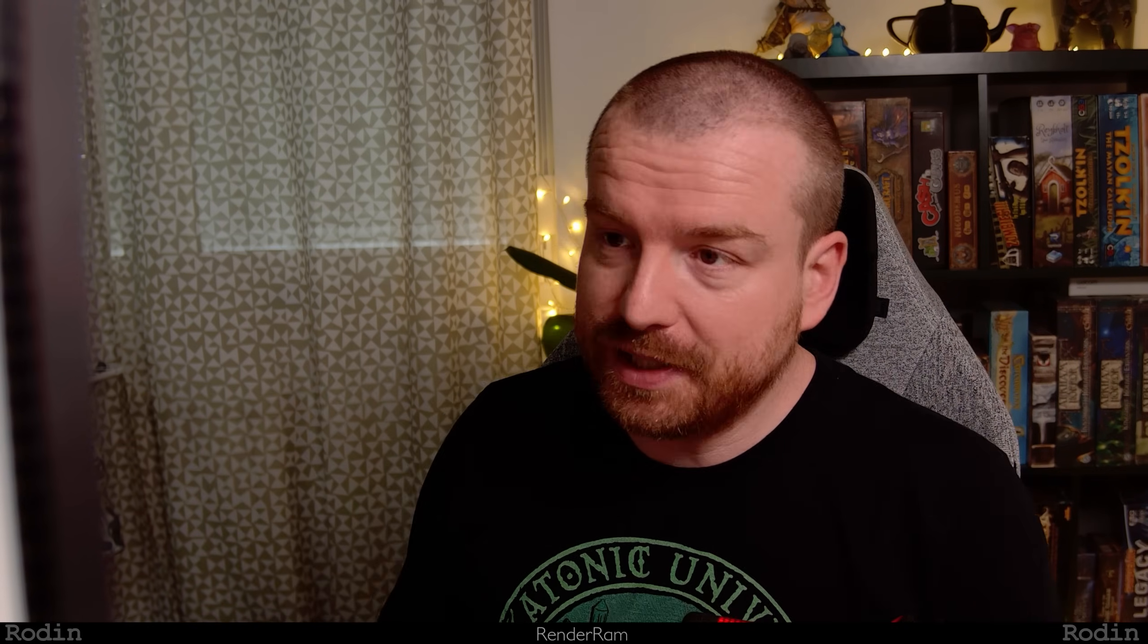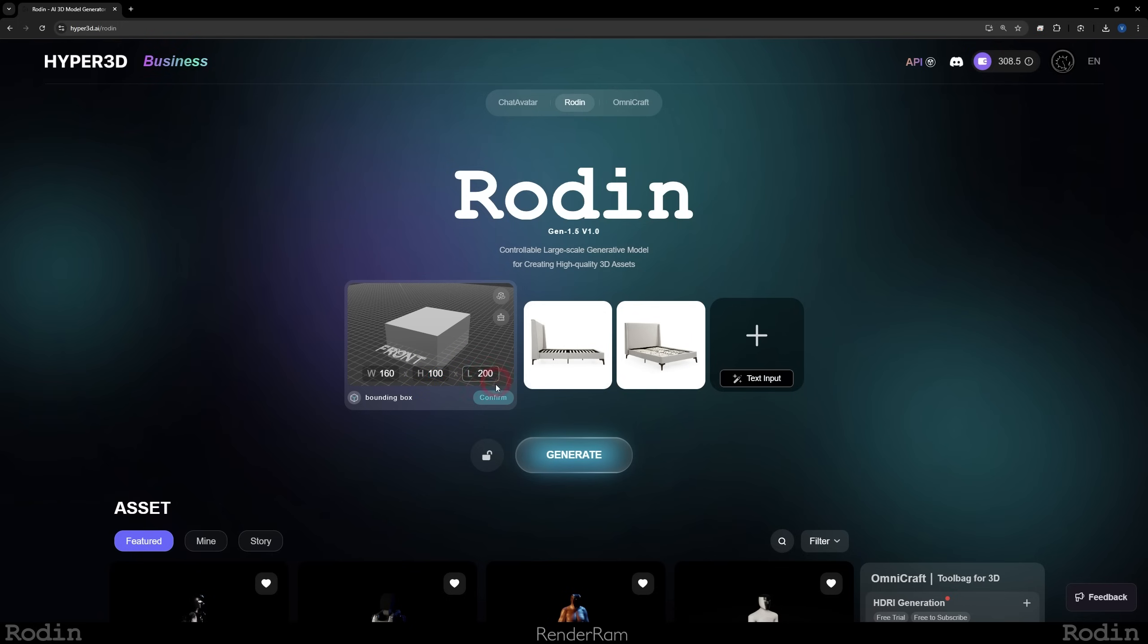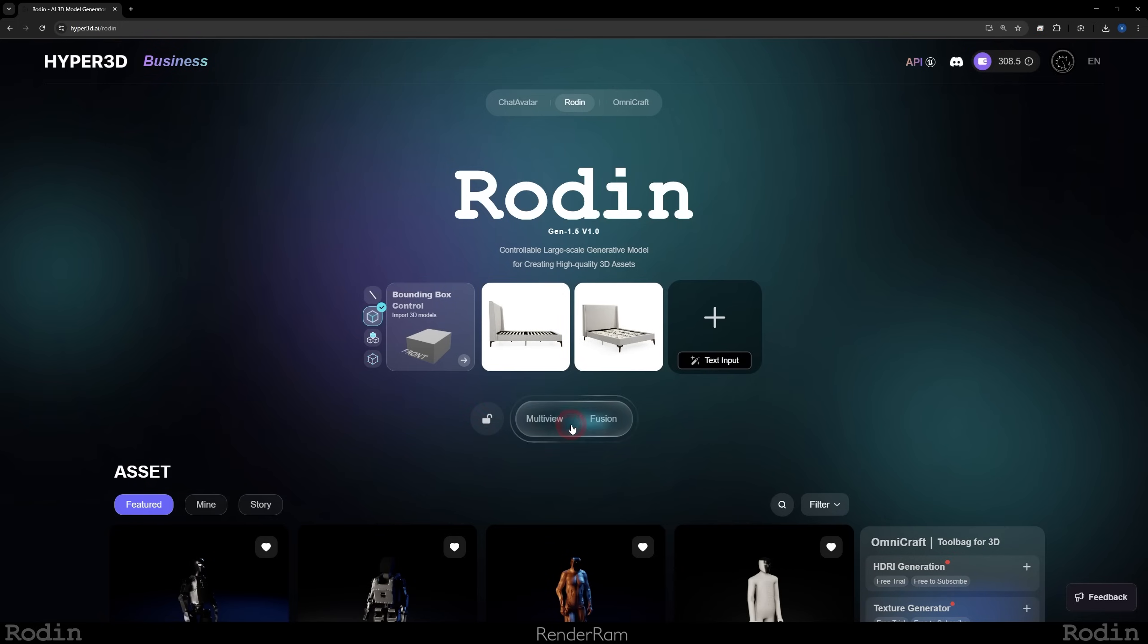Bounding box, what is that? That's pretty much the outer shape, like the outer dimension of the model you're going to generate. It's pretty much a box you just set up how high it is, wide, long, etc. So you can upload a 3D model of a box or a 3D model of an actual bed and it's going to turn it into a box. But for this example I'm going to click on handcraft, and here I know that the width of my bed is 160, height is 100, and length is 200. So I'm just going to hit confirm here, generate.